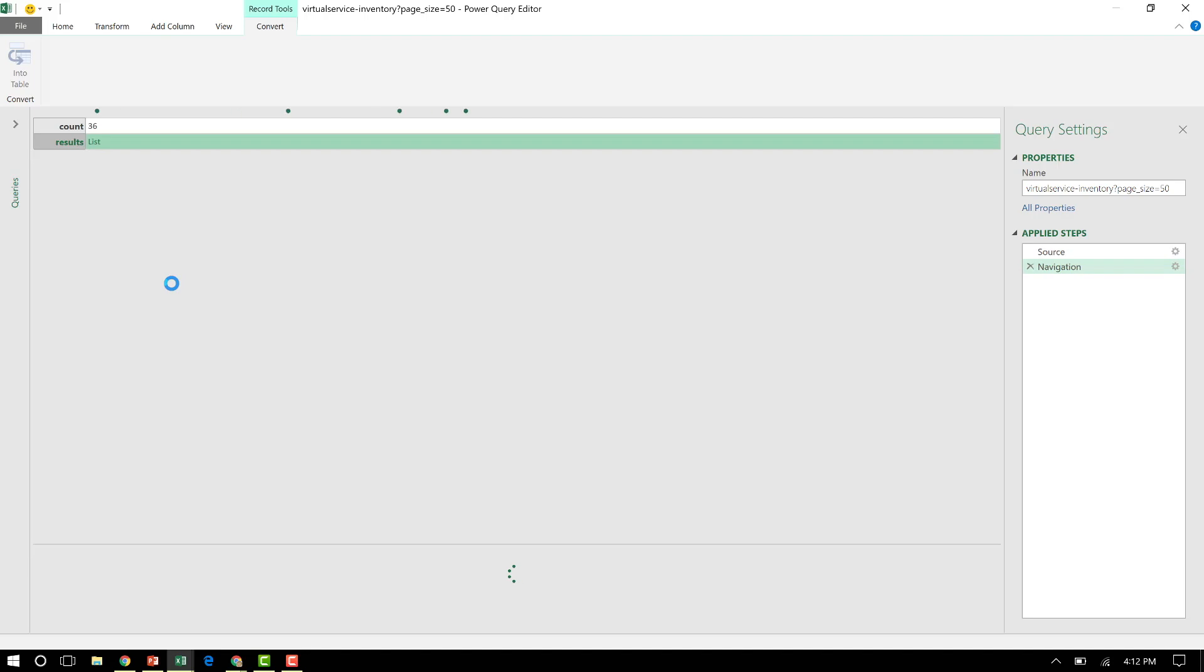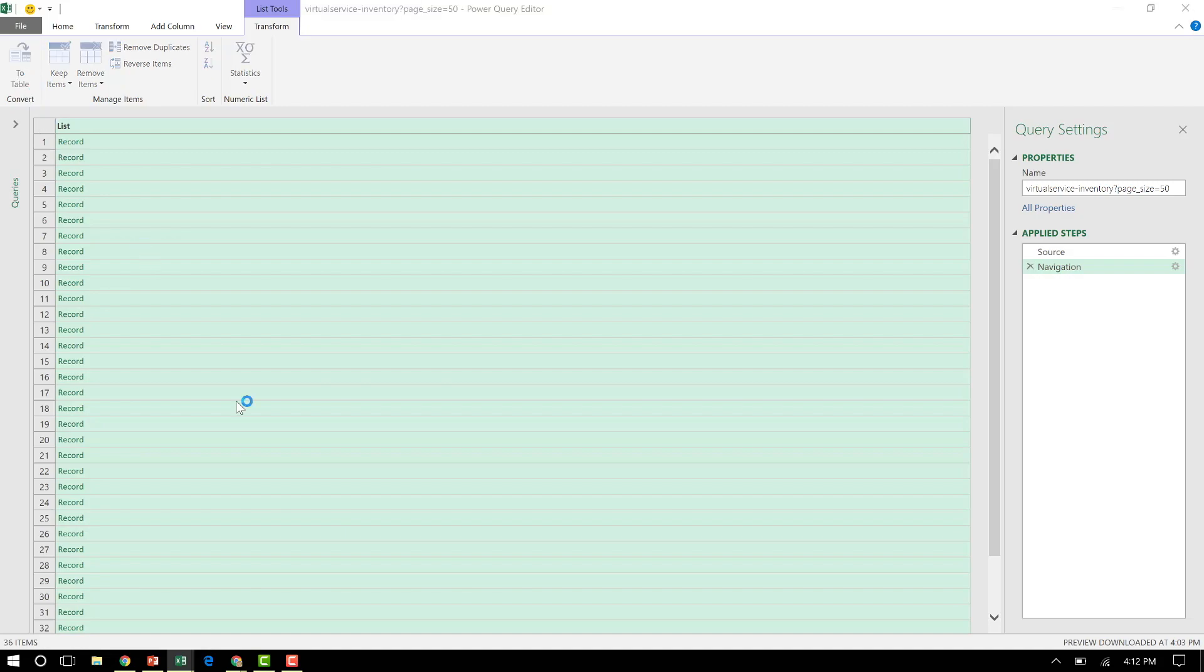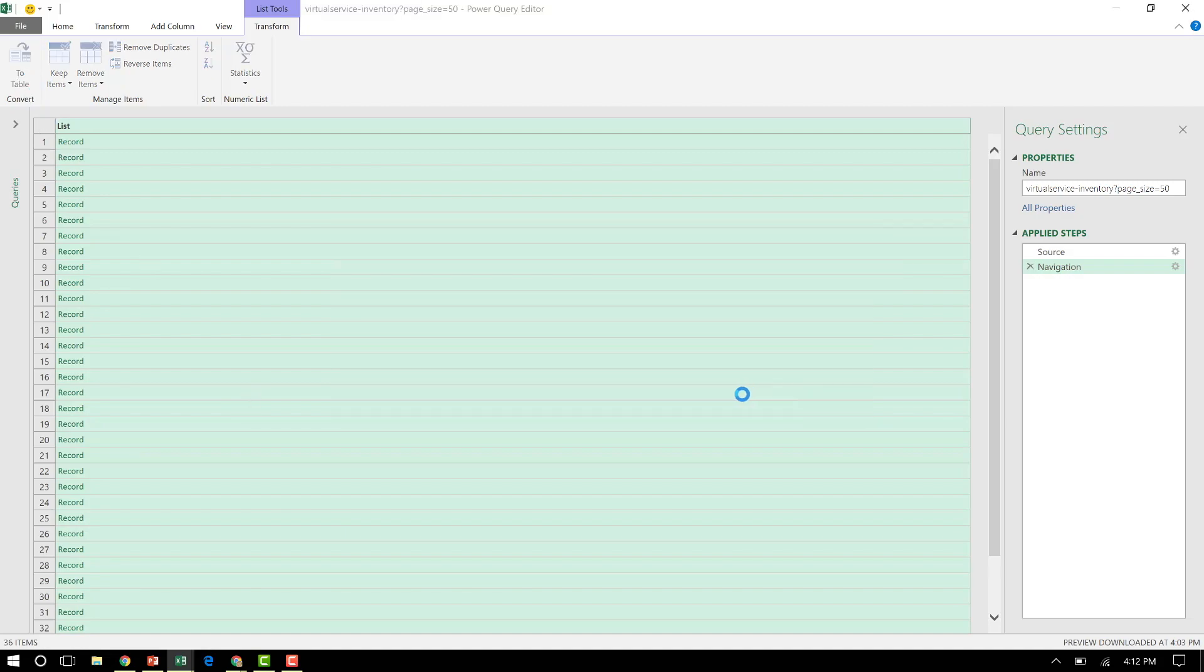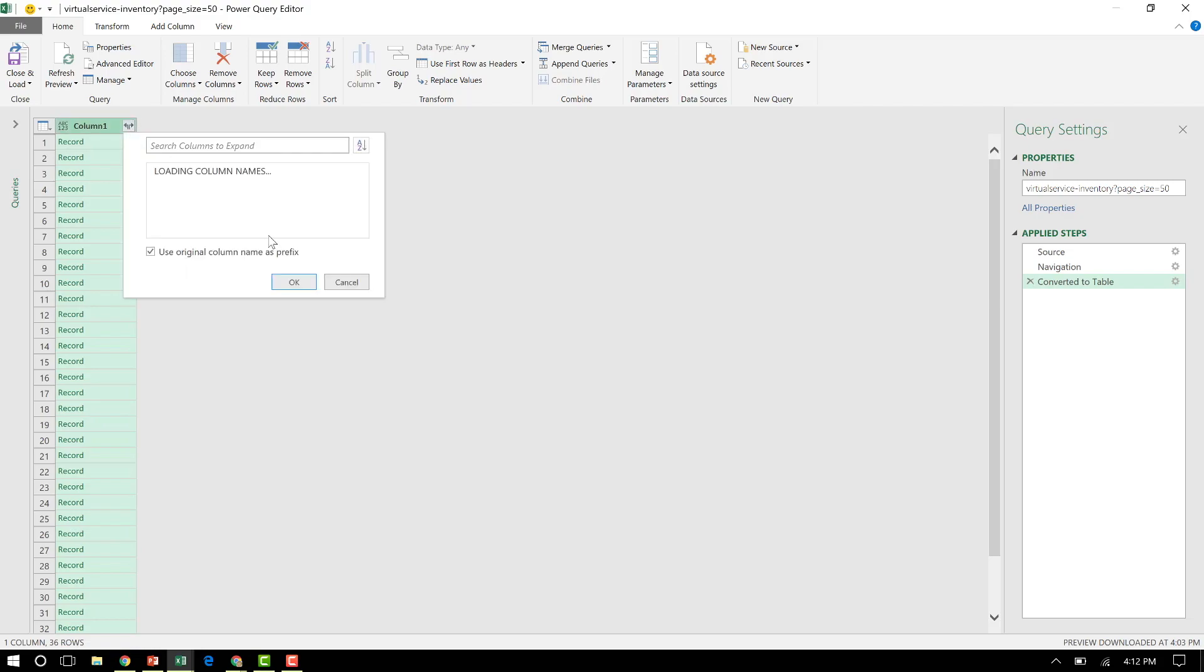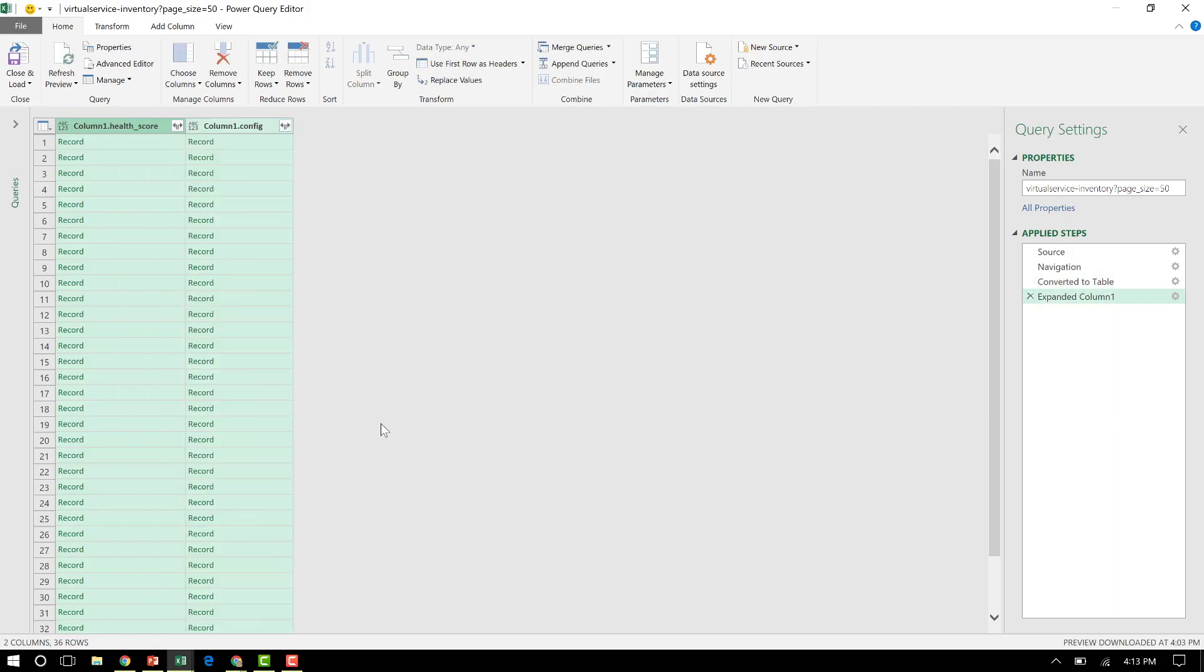All I know is I pointed Excel to an API on my controller, it pulled up this information. Let's pull that information out. It pulled about 36 records from that one controller. We're going to convert these to a table. It does this automatically, no typing so far. So it's beautiful. I open up the columns. I say, you know what, give me the configuration information and the health information. That's really what I'm interested in.